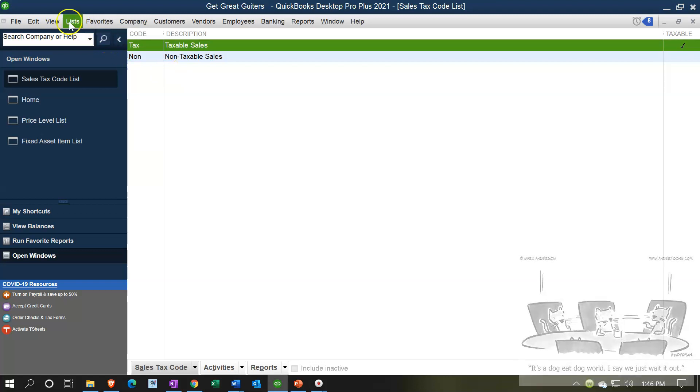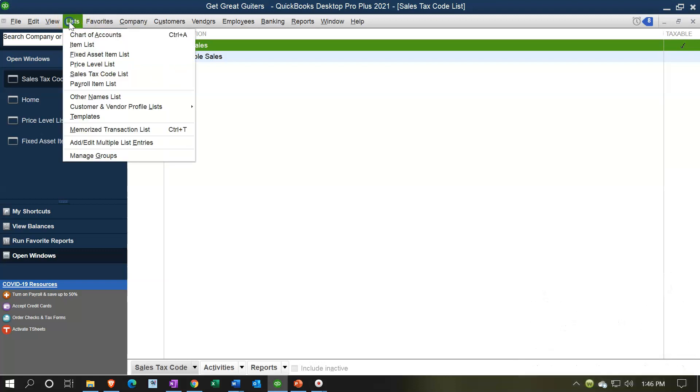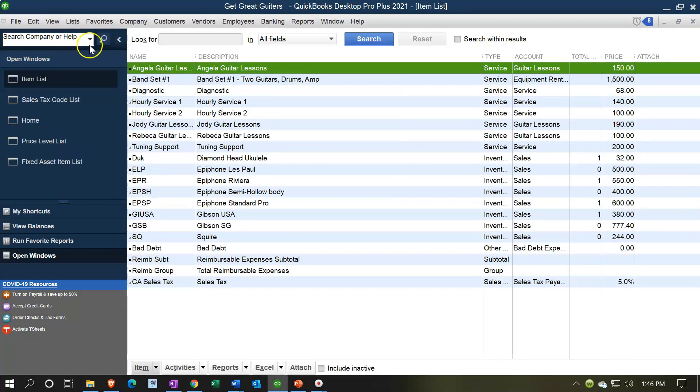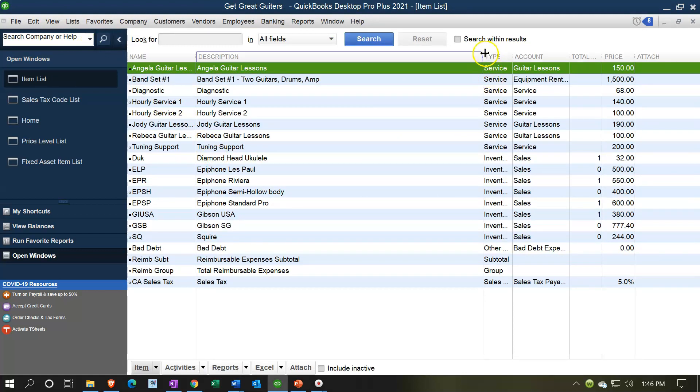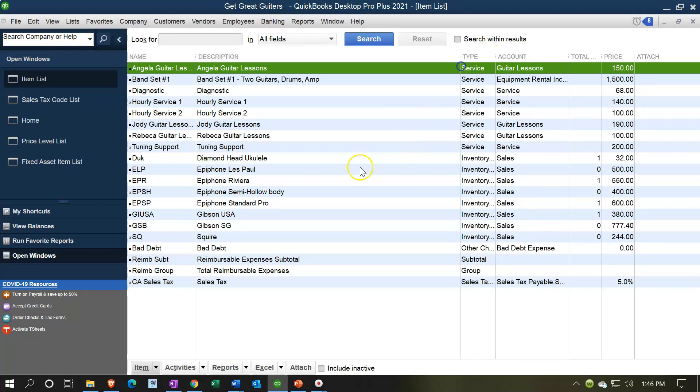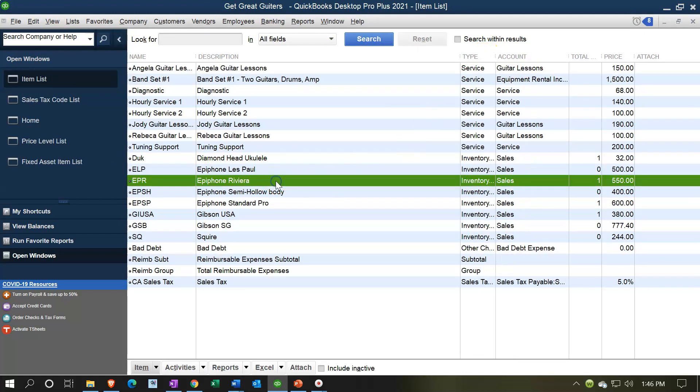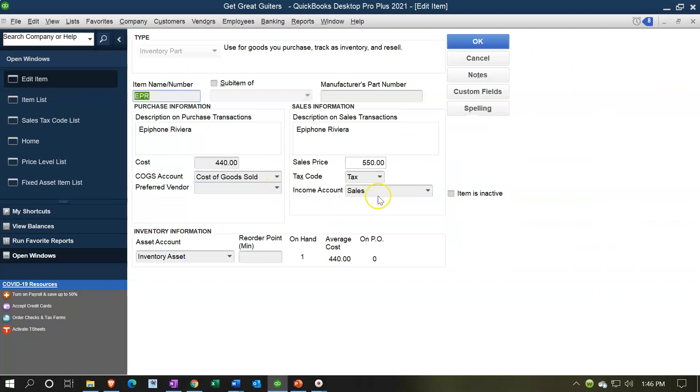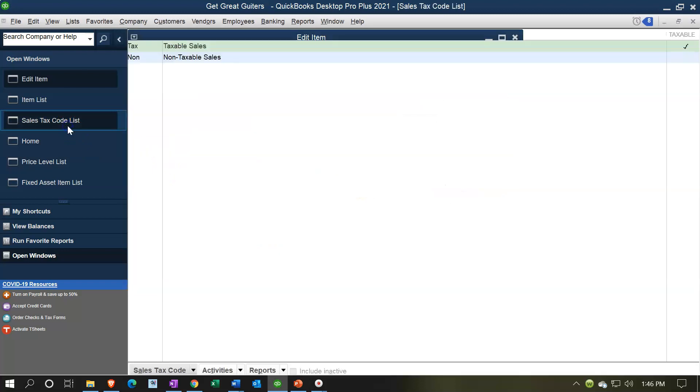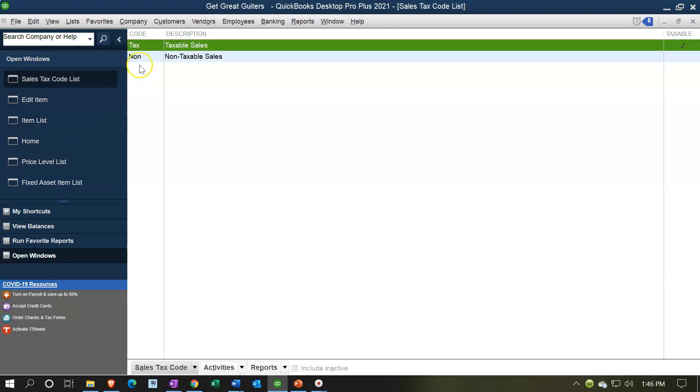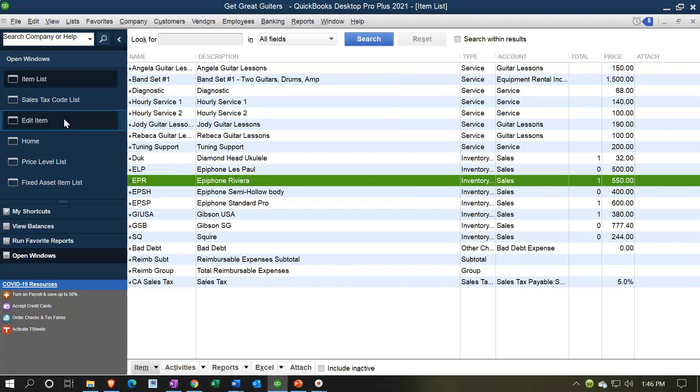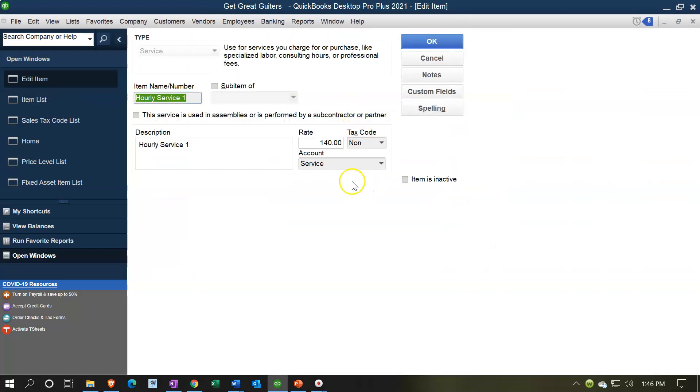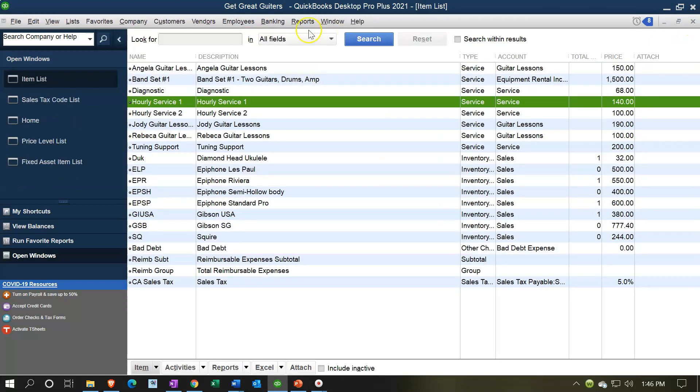For example, if I was to go into lists and look at the item lists, such as inventory items and sales items that we sell, if I look at an inventory item down here, if I go into the inventory item, it's indicated here that it's taxable. That's going to be a taxable item as we saw in our sales tax code. If I go back to my item list and look at a service item up top, it says it's non-taxable. That's what those sales tax items do.